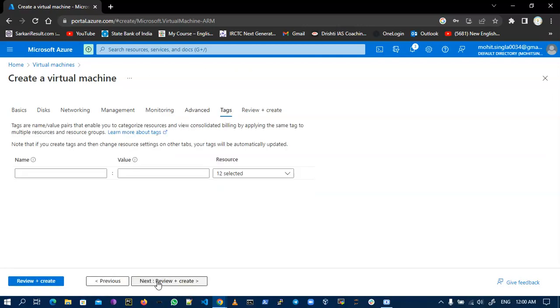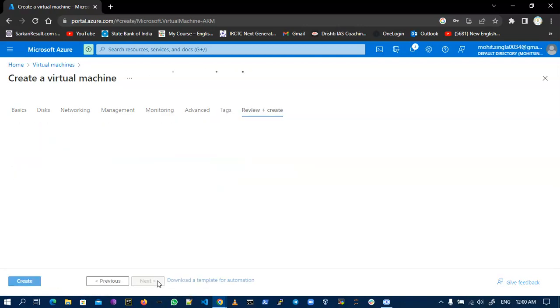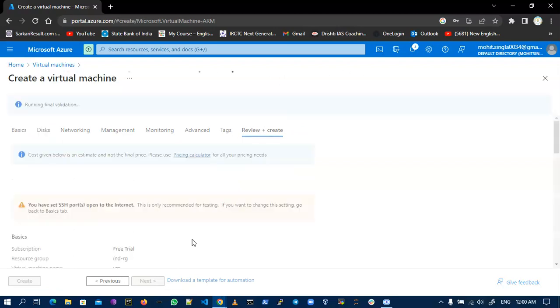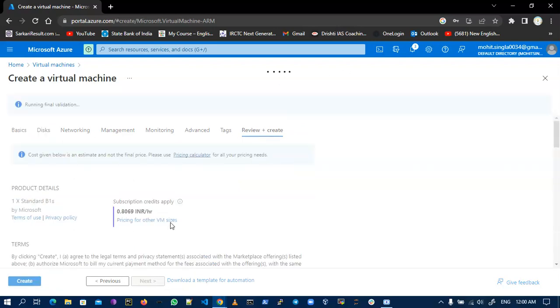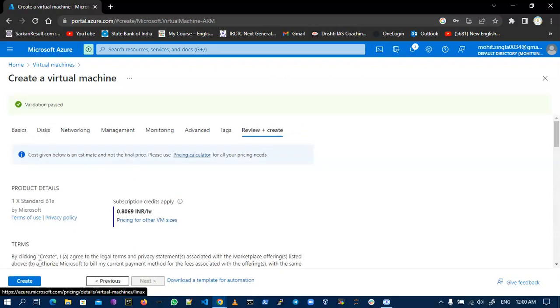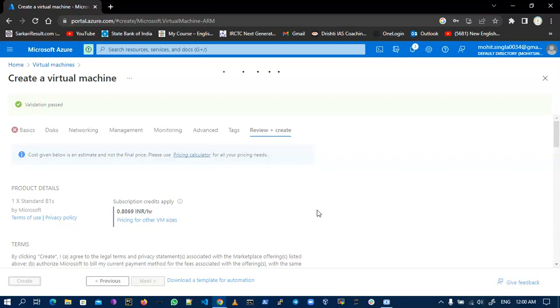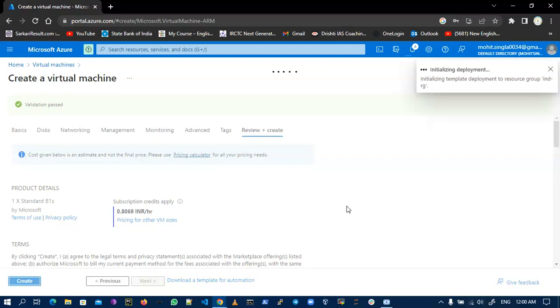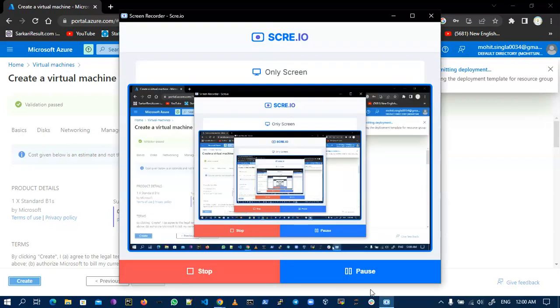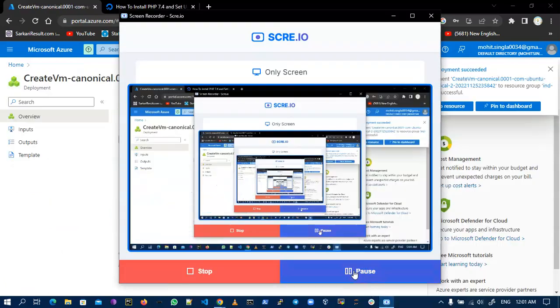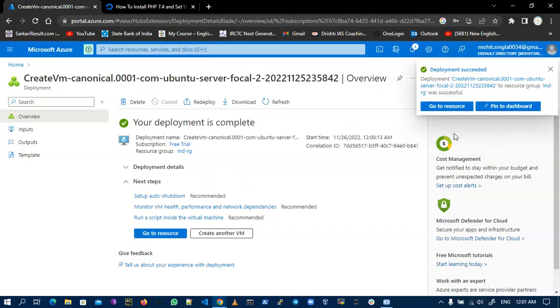Save as default. Now I create the virtual machine. It will take two to three minutes. Now you can see that my virtual machine is deployed.